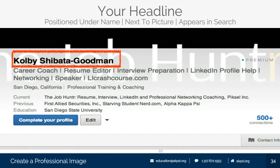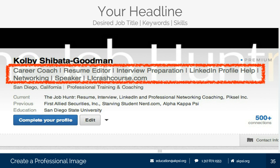Next I want to move to your headline — the space below your name. Mine reads: career coach, resume editor, interview preparation, LinkedIn profile help, networking speaker. It's really important because it's the second or third thing your next employer is going to see — this is what we call above the fold. You don't have to scroll to see any of this. It also helps with your SEO within LinkedIn itself: if you put the right keywords and skill sets in there, you're going to come up higher in search results.